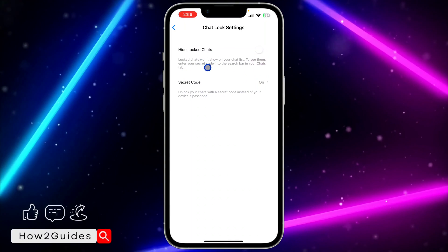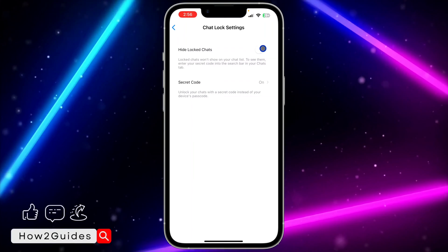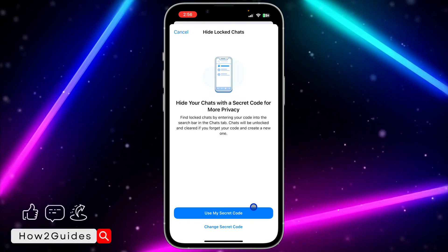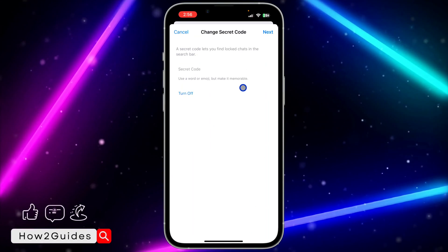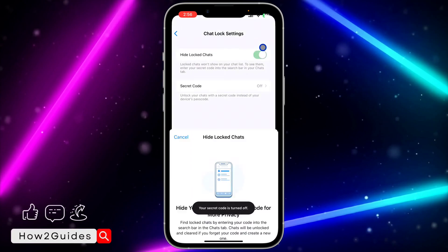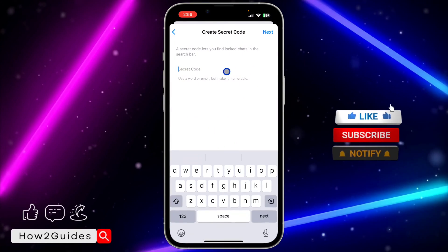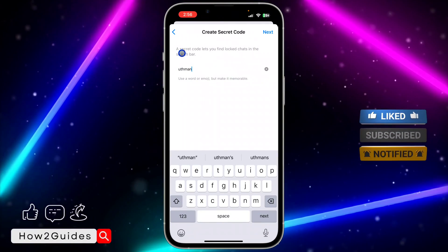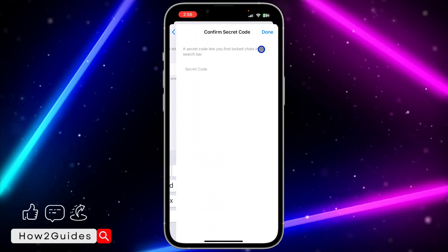You're going to see the new feature: 'Hide Locked Chats — locked chats won't show on your chat list; to see them, enter your secret code.' Enable this 'Hide Locked Chats' toggle. Once you enable it, it's going to ask you to create a secret code, so turn on this option and click on 'Create Secret Code'.